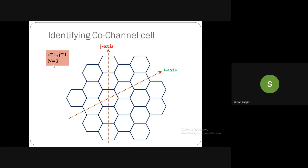For cluster size N = 3 (i = 1, j = 1): starting from a cell, move 1 unit along the horizontal axis, then take 60 degrees counterclockwise and move 1 unit. That cell is the co-channel. If channel set A is placed at the starting cell, another set A should be placed at this identified co-channel cell. Repeating this for every cell yields the A, B, C, A, B, C pattern.